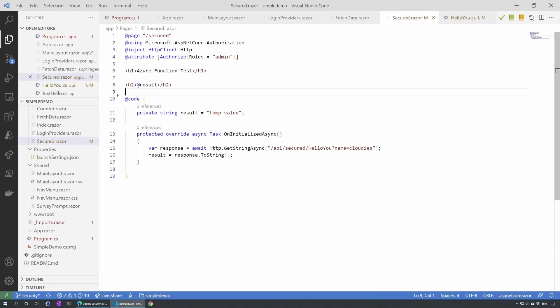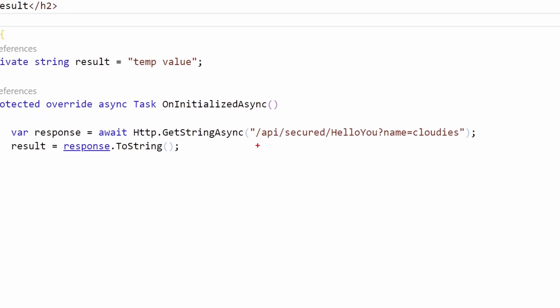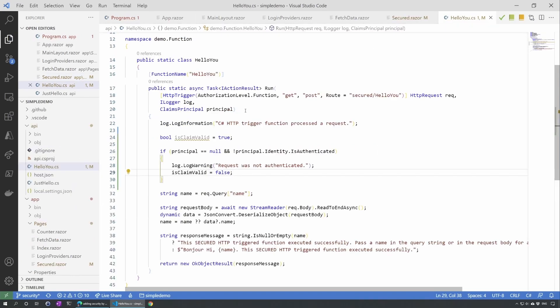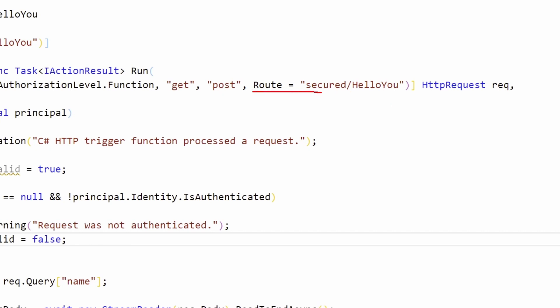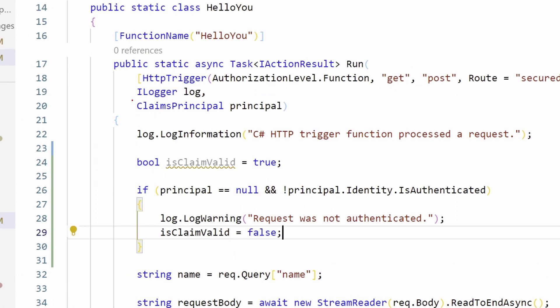And here we can see that I'm just calling a new API that we'll create in two seconds and doing the path API/secureLOU and I'm still passing the name in the query string. Now let's go on the API side and just create that function. So here I already did that. The only difference here is I added a route with the secureLOU so I could have different routes to help me manage the security. That's always very useful. And also I added a claim.